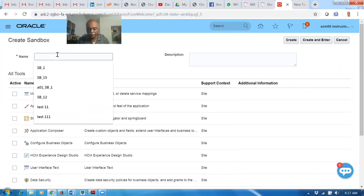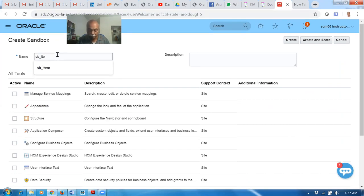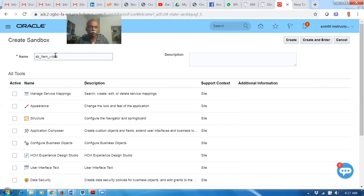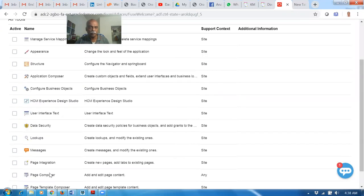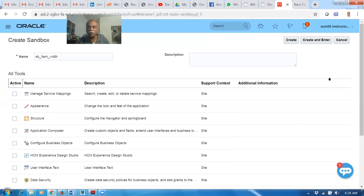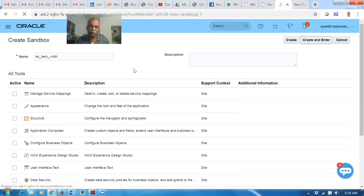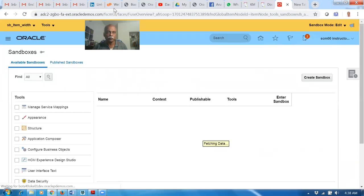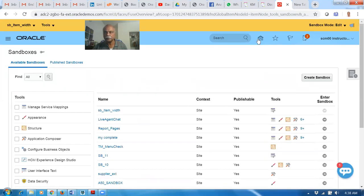It's for the item field. I will name it item_underscore. Always give a meaningful name so you can understand why you created the sandbox. Enable the page composer for it and click Create. The page composer is enabled. I'm entering the sandbox now. You can see the sandbox coming at the top.